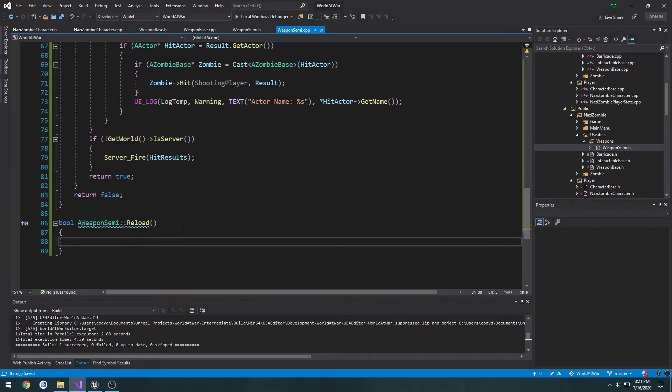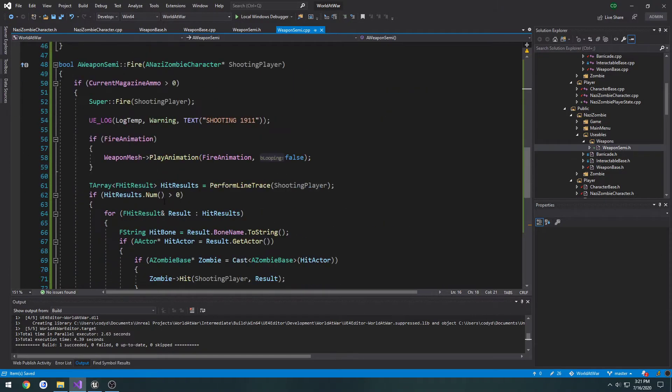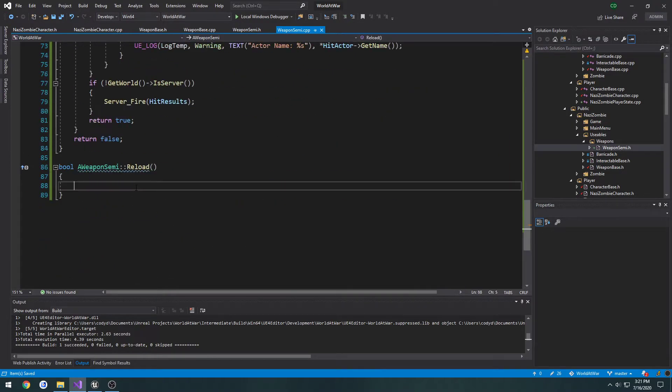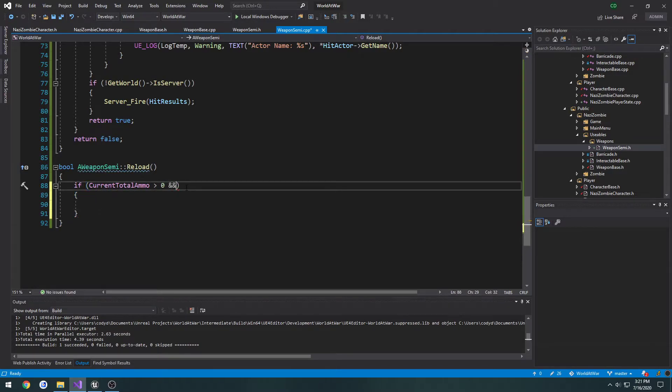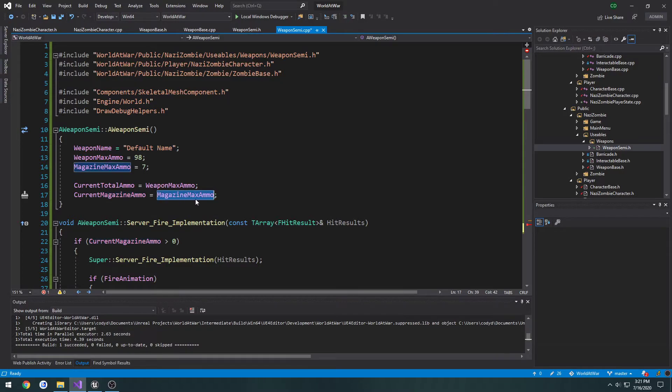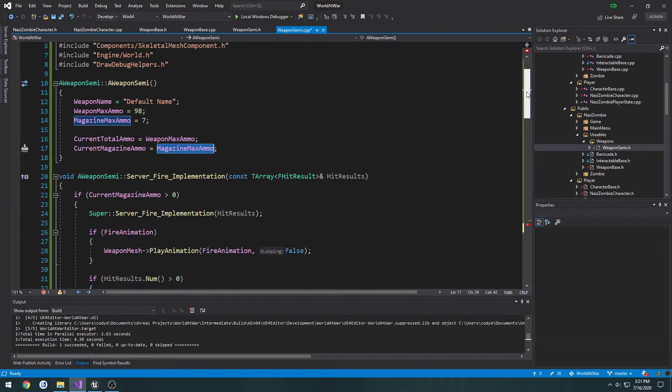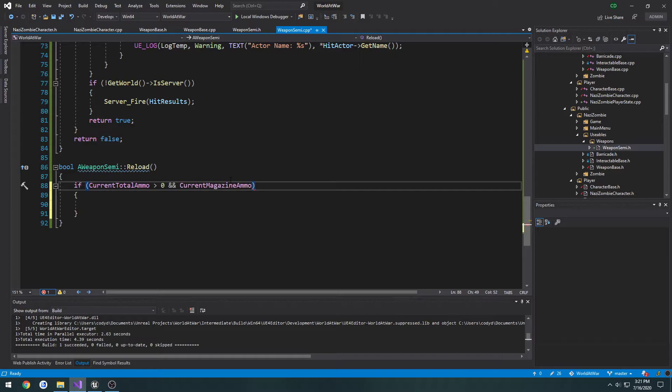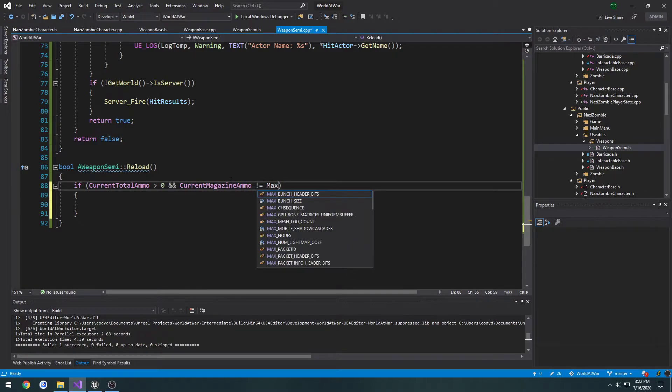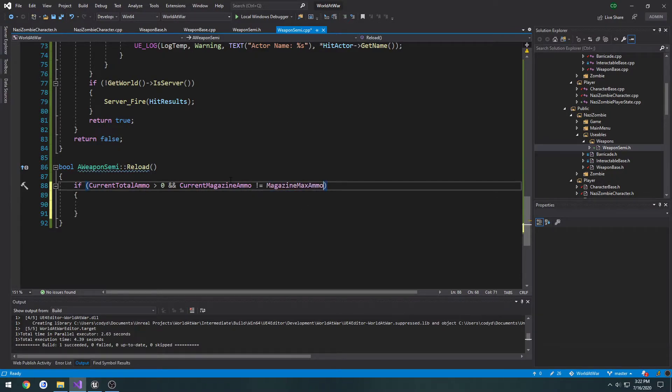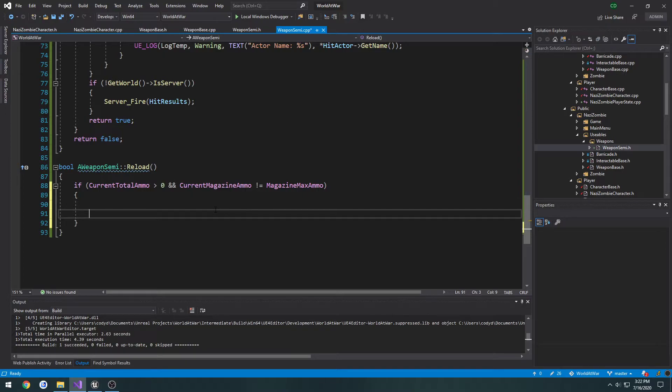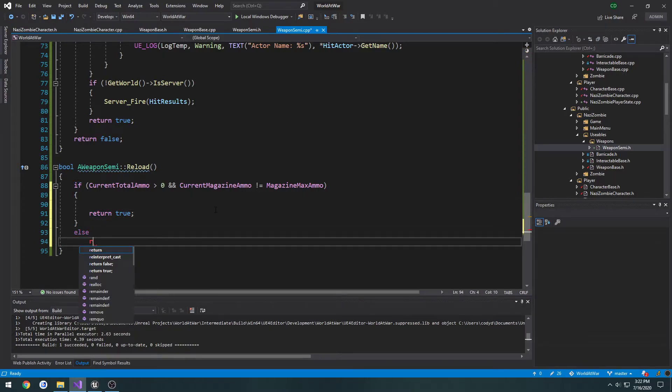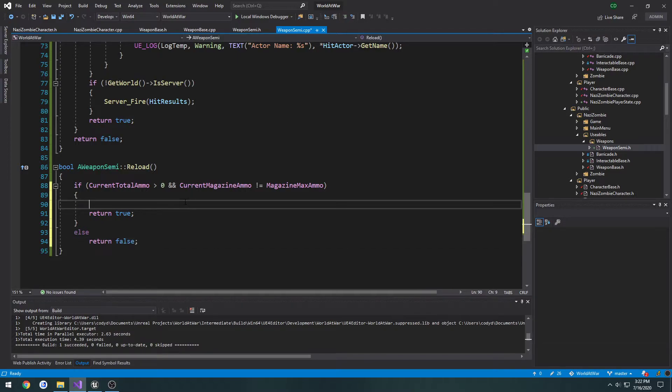So what I want to make it do is, first off, I want to make sure we have enough ammo at all. So if current total ammo is greater than zero, and I want to make sure our current magazine ammo does not equal magazine max ammo, so that way we're not going to reload if we're full. So if both those are the case, what we're going to do is we're going to return true, otherwise we're going to return false.